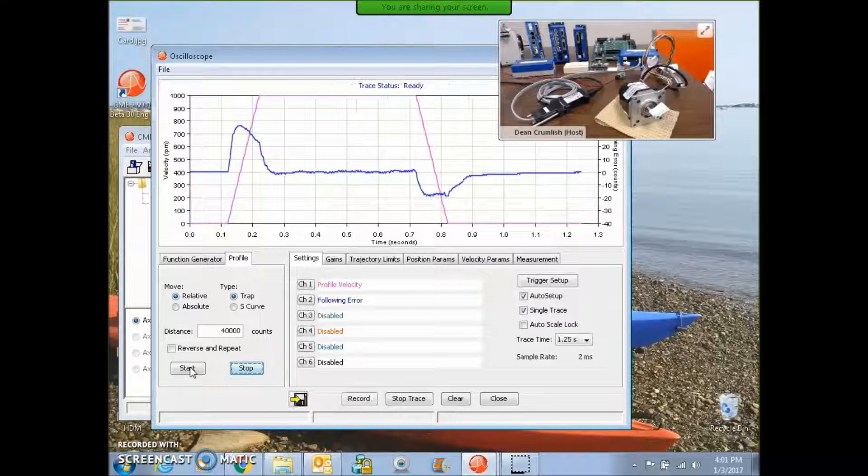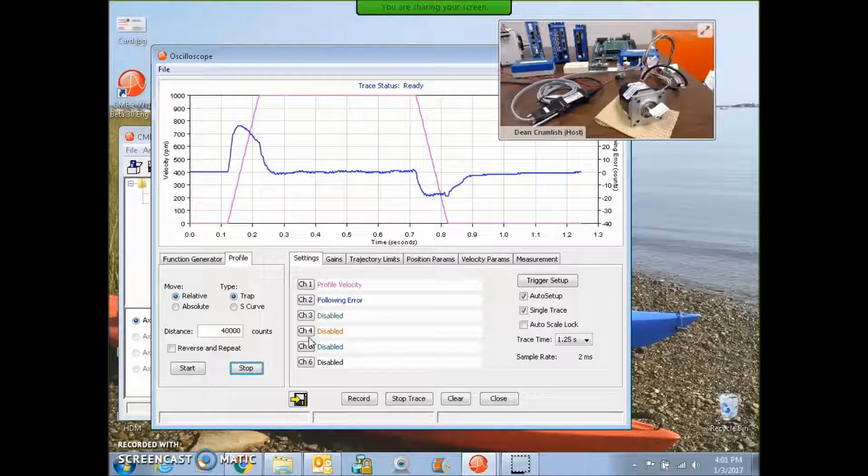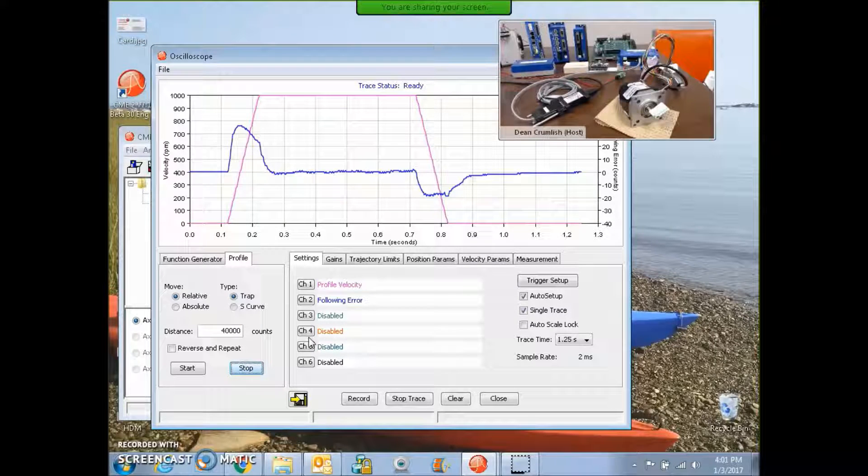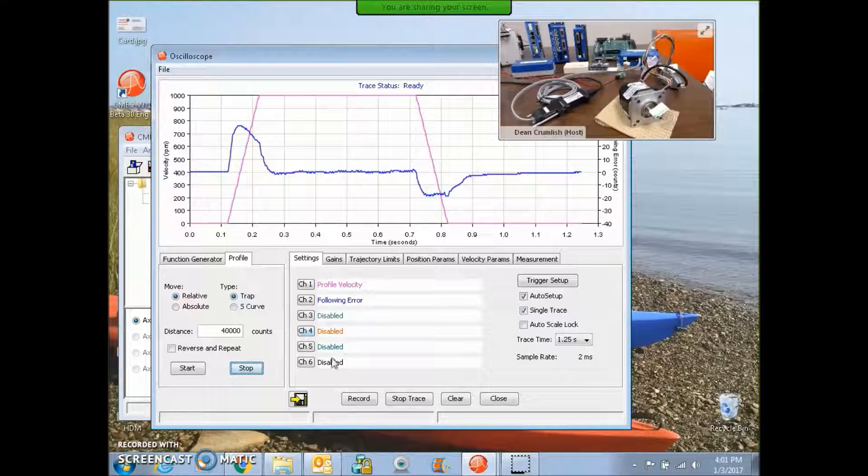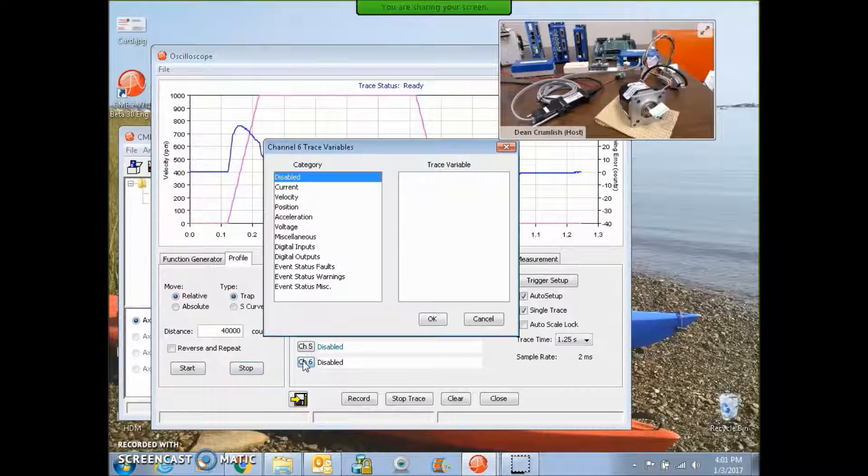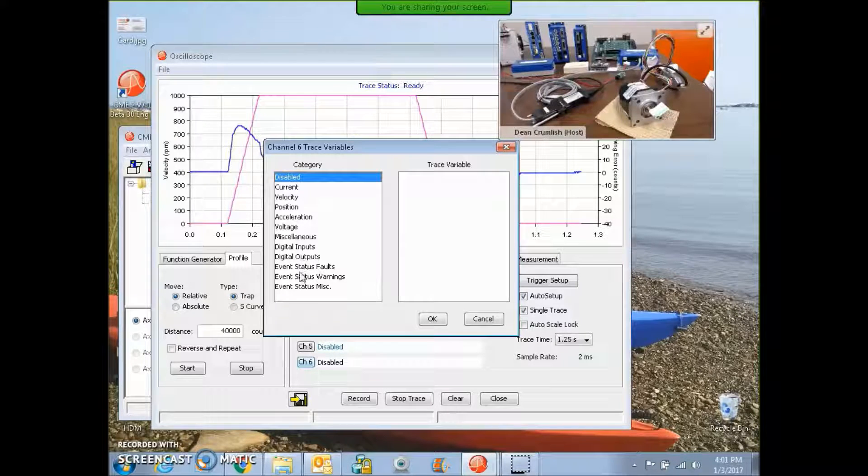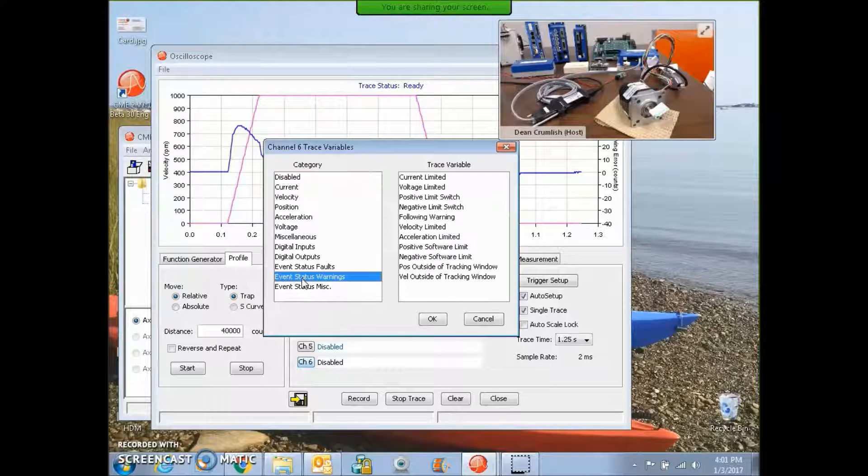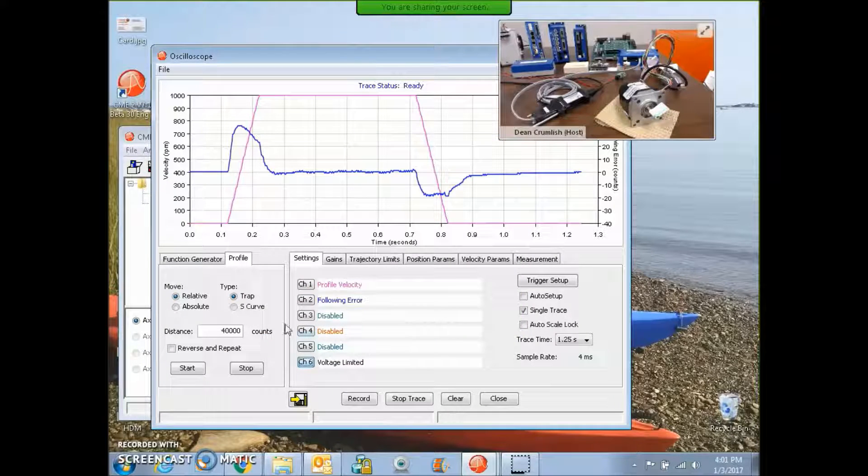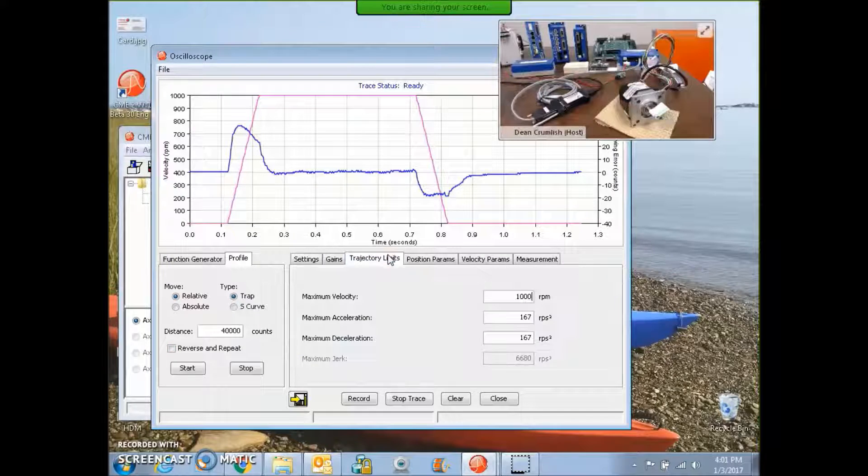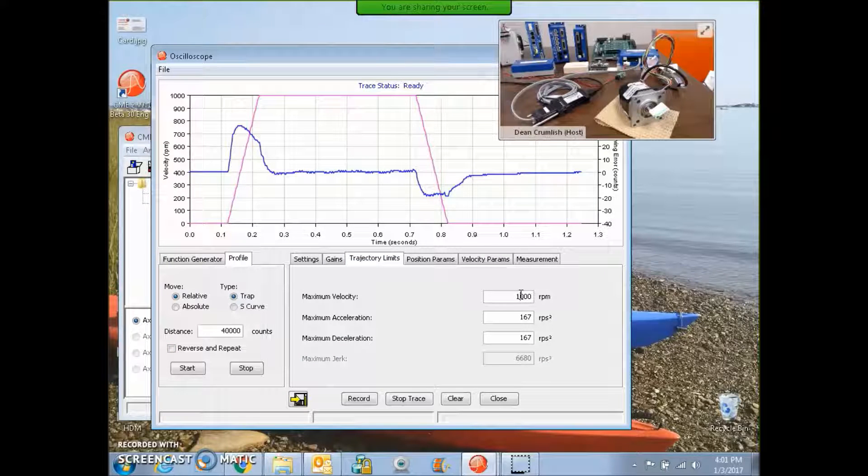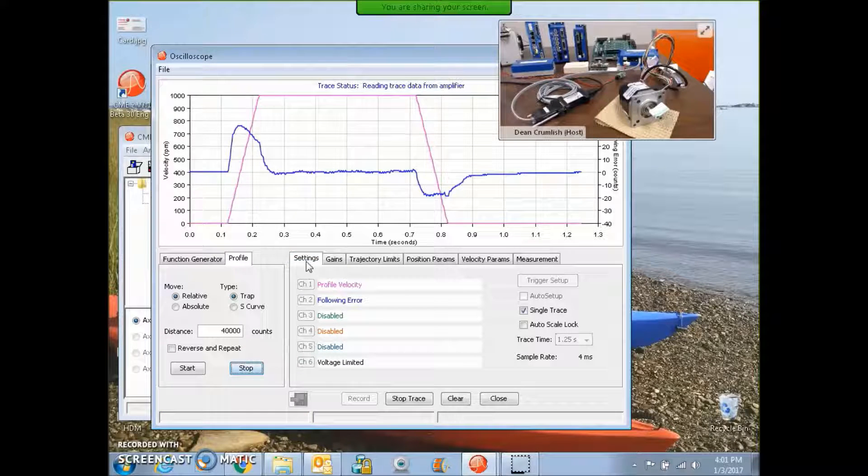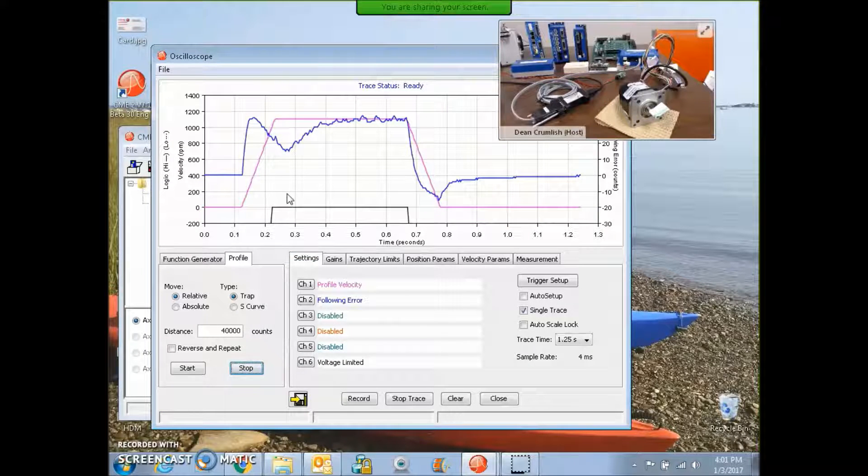And you can see the motor spin and hear the servo. It's much quieter than the stepping motor. But I'm going to investigate the point at which we're going to have some problems. So we'll look at event status warning voltage limited. And we'll crank up the speed a little bit here and see if we can start bumping in to the voltage limit warning.